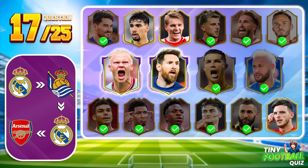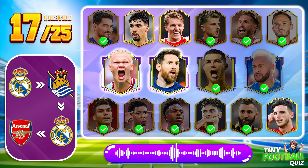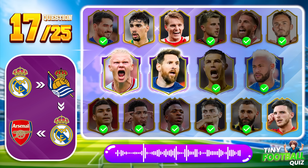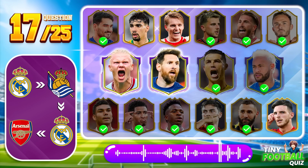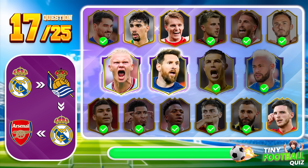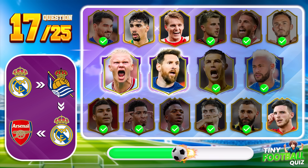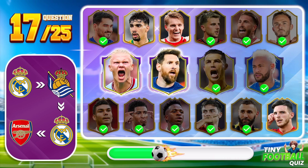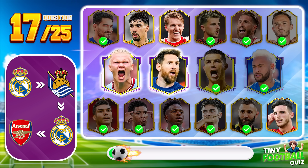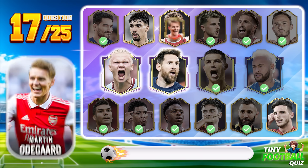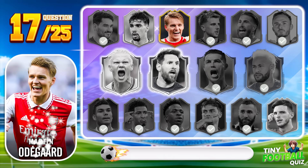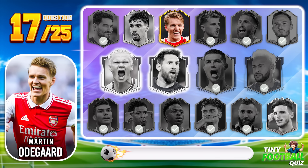Question 17. Can you guess who this player is? He's the captain of Arsenal — Martin Odegaard.